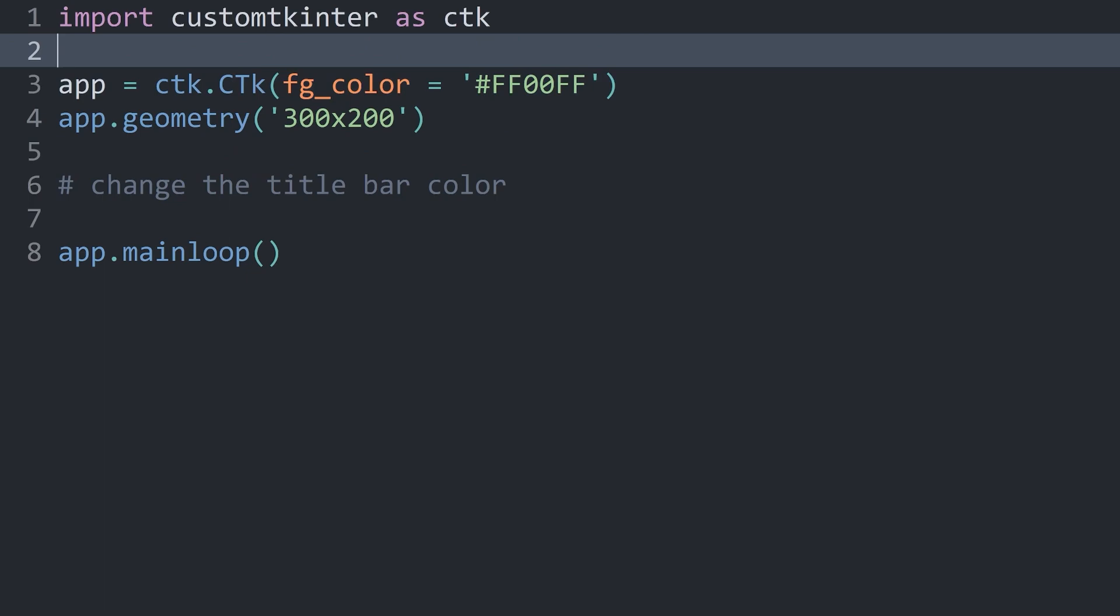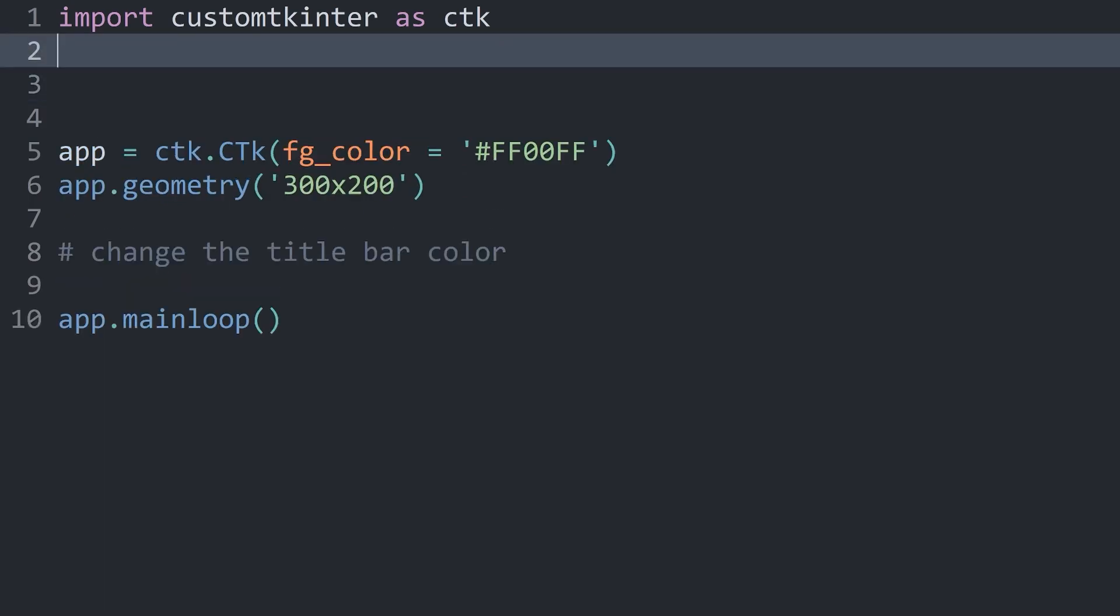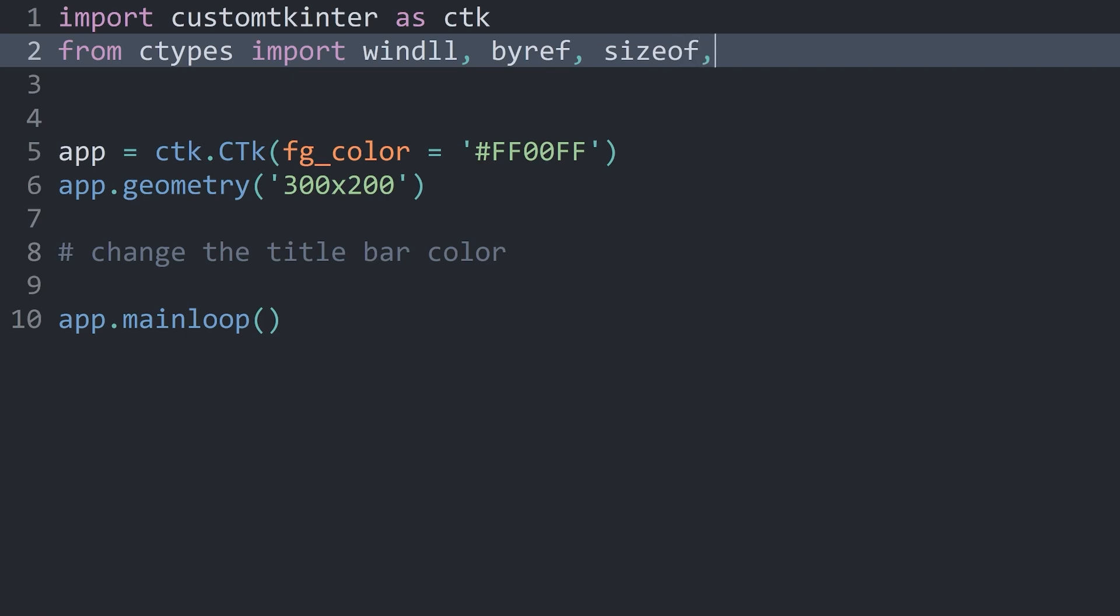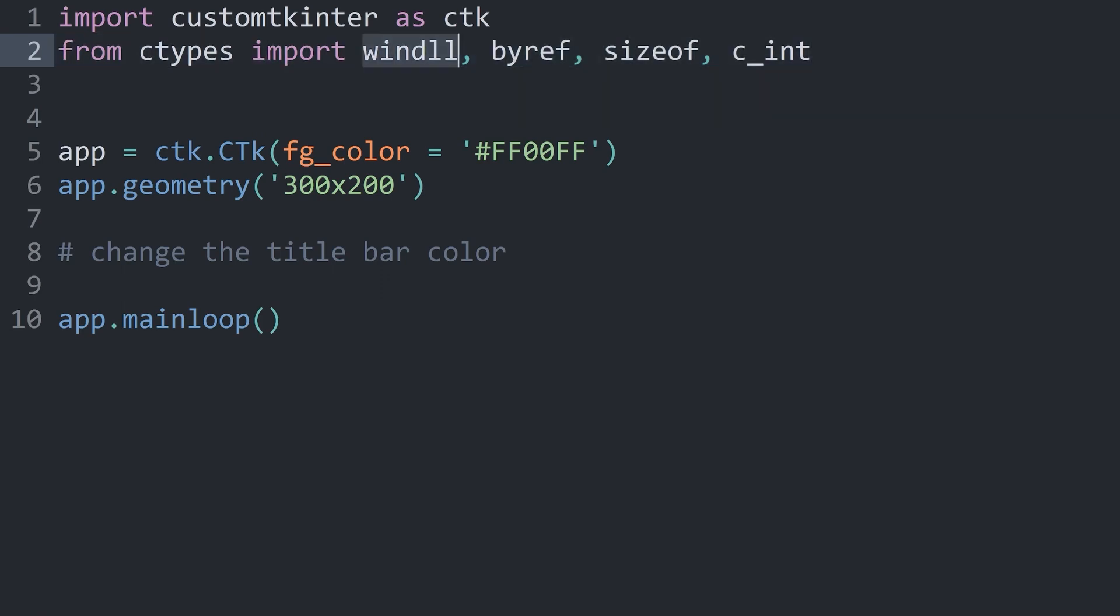To get started, we have to import a couple of things. I want from ctypes, import winDLL, then byref, then sizeof, and finally c_int. All of those modules are quite specific. The one we really care about is winDLL, because this is giving us access to some system-level functionality of Windows. And that we can use to color in the title bar.